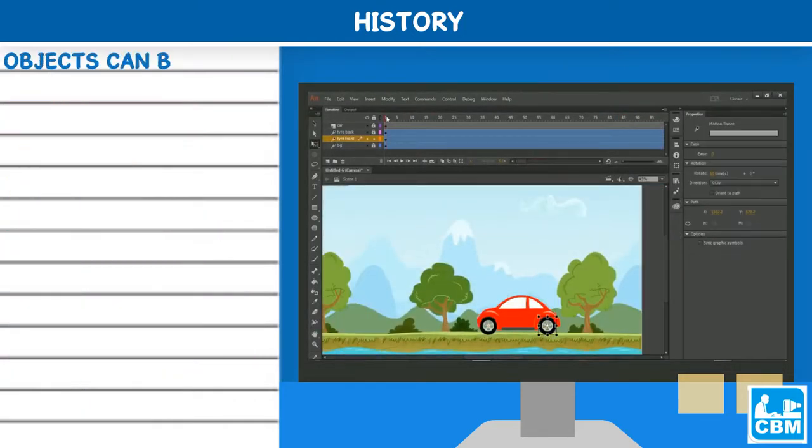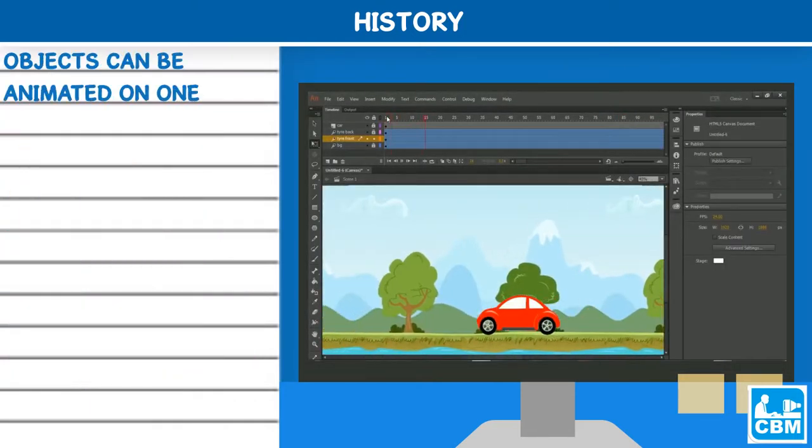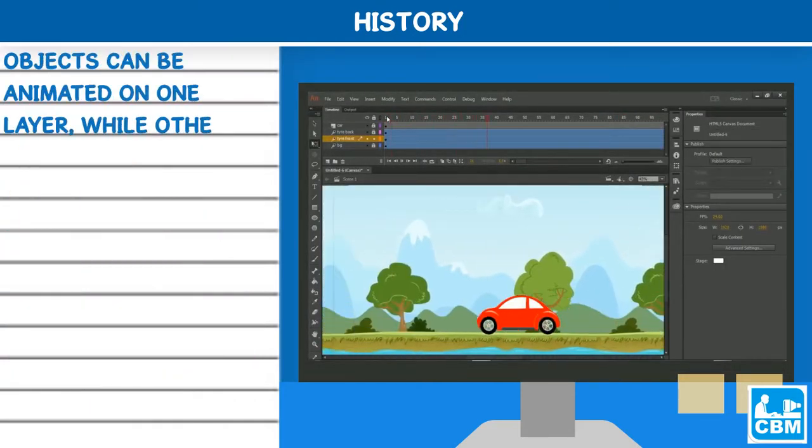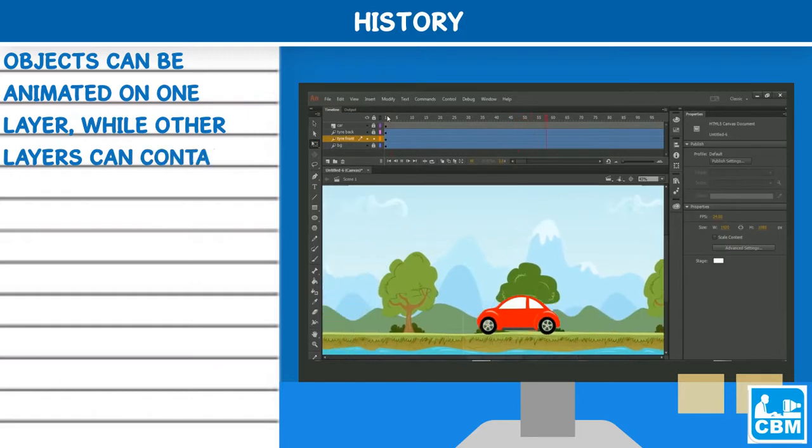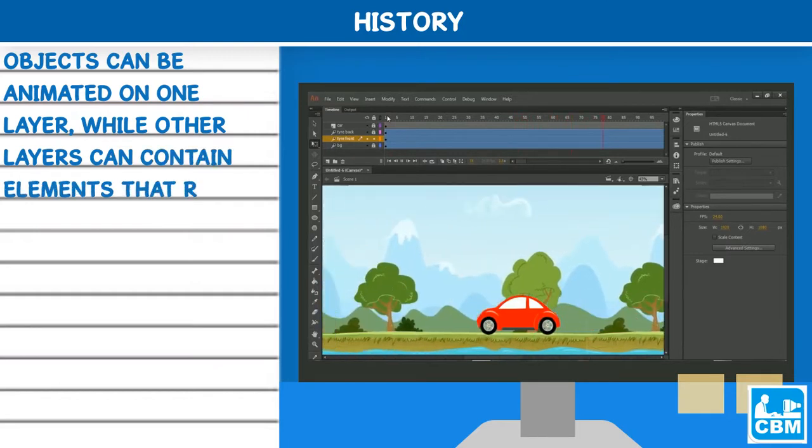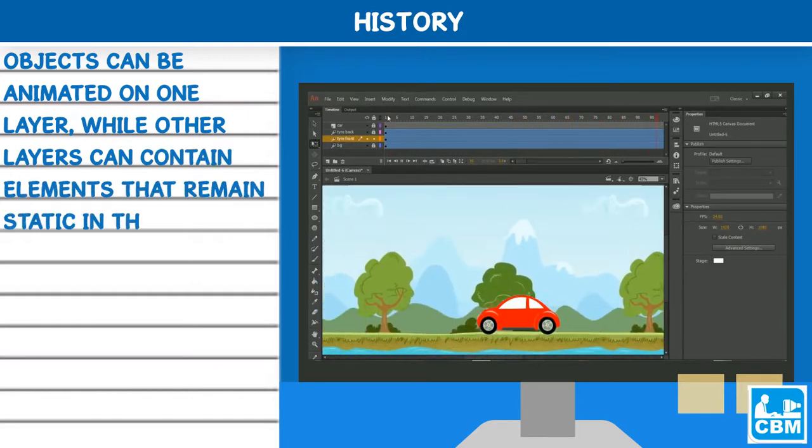Objects can be animated on one layer, while other layers can contain elements that remain static in the movie.